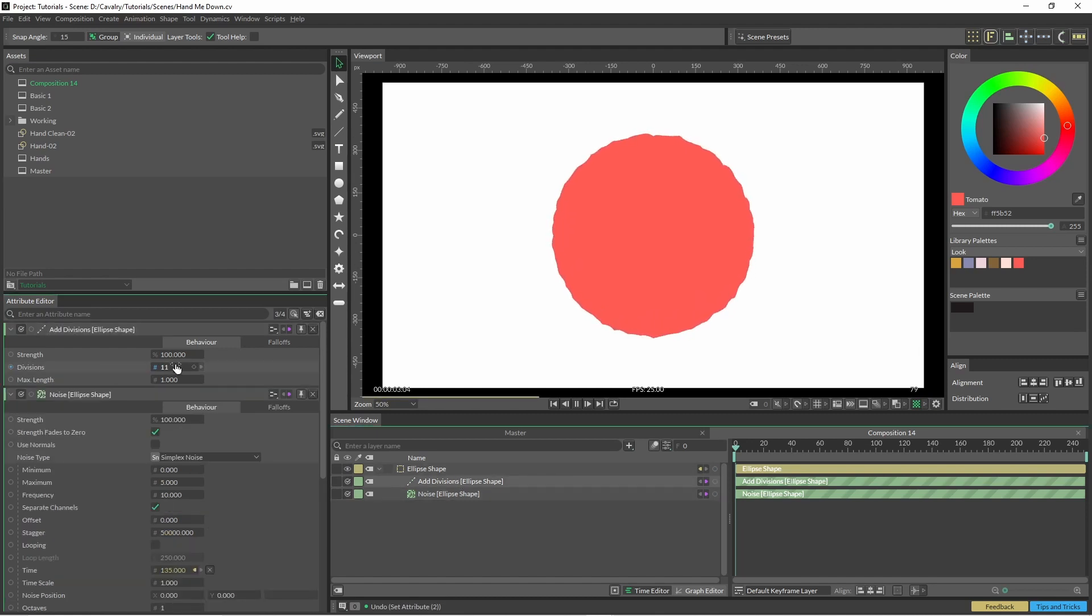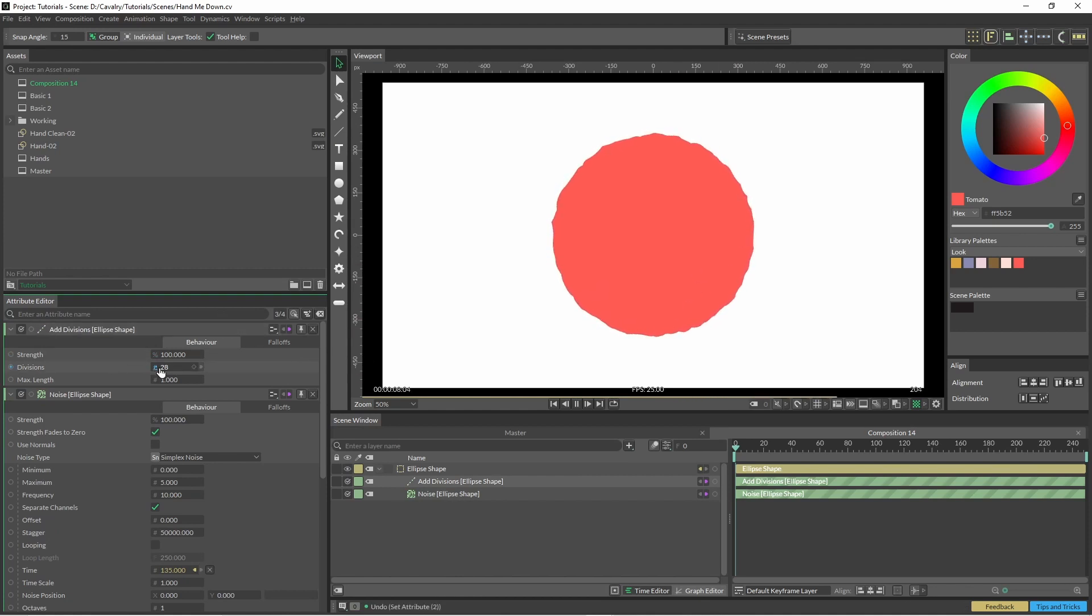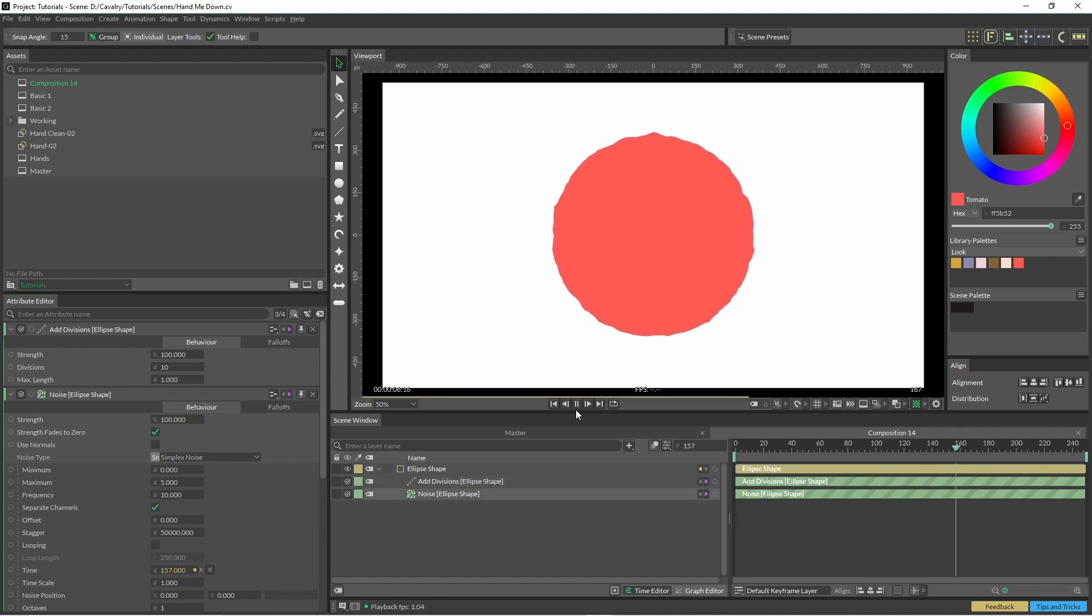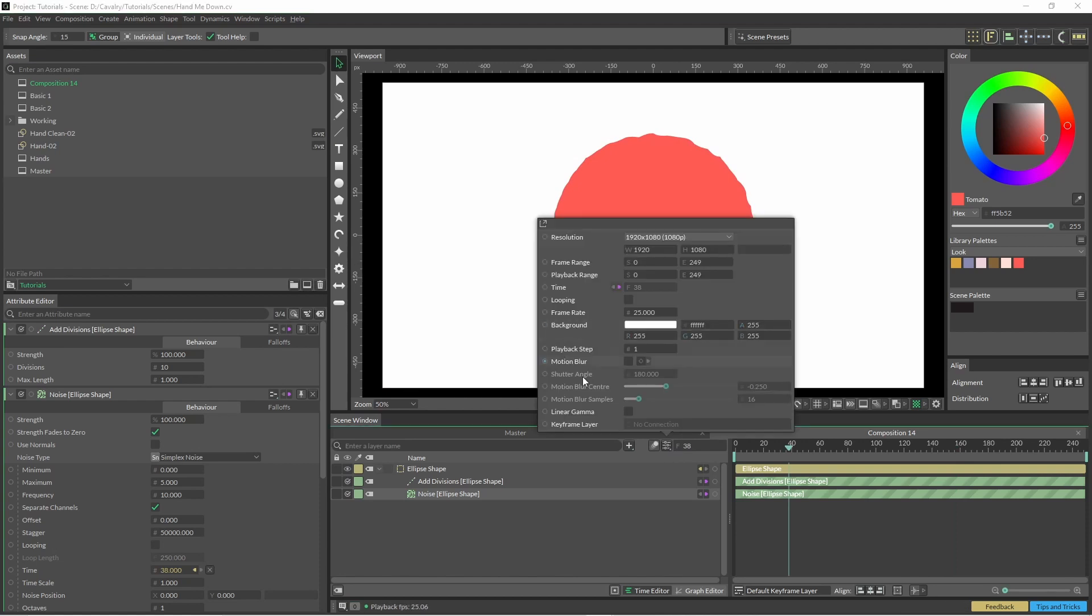So we can also add some divisions and you can see how the animation's getting a little finer there as well. 28 might be a little too much. As you can see here it's running at 25 frames per second. There's a couple of ways to tweak this. One of them is just changing the playback step.